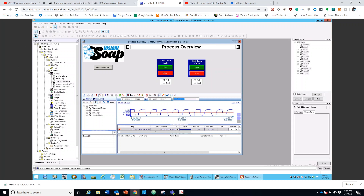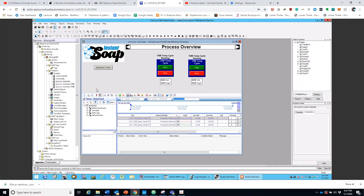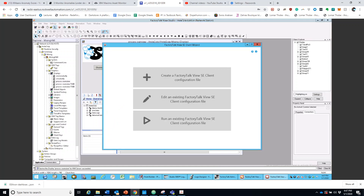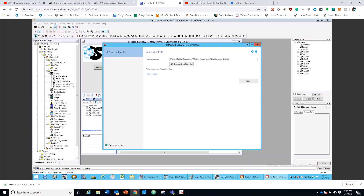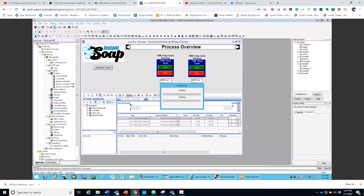Now we're going to want to stop. We saw that it was working, so now we can save any changes. Then we're going to want to launch the SE Client. You're going to go on Run Existing and find the one that you want - mine is the Instant Stope. You're going to wait for it to initialize; it takes some time to load, but it eventually loads.